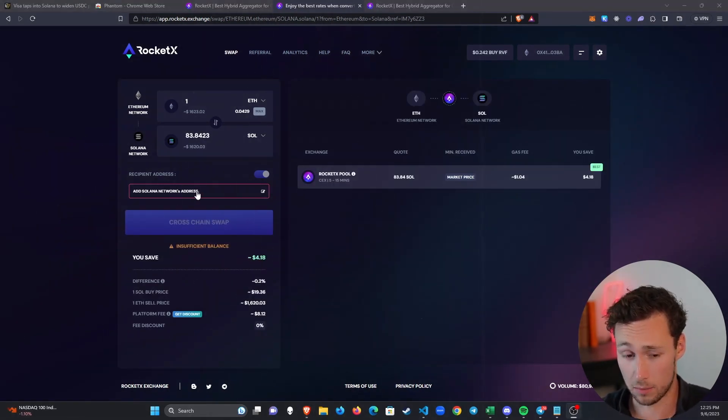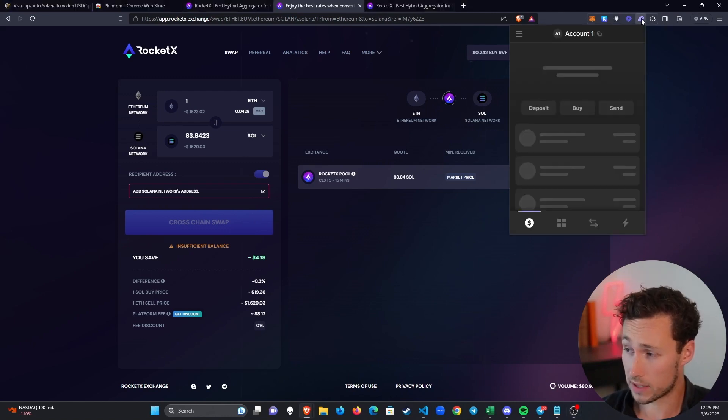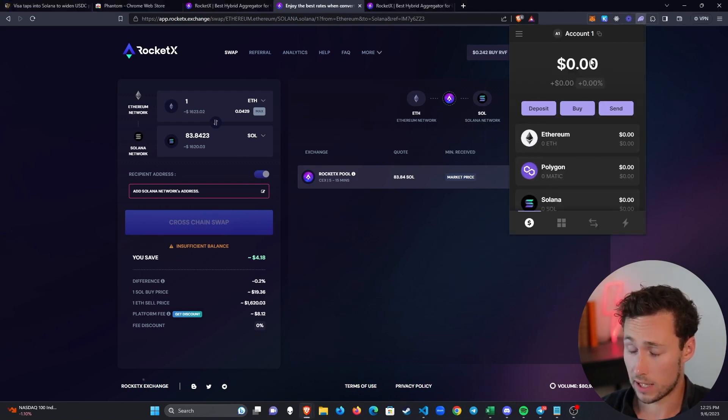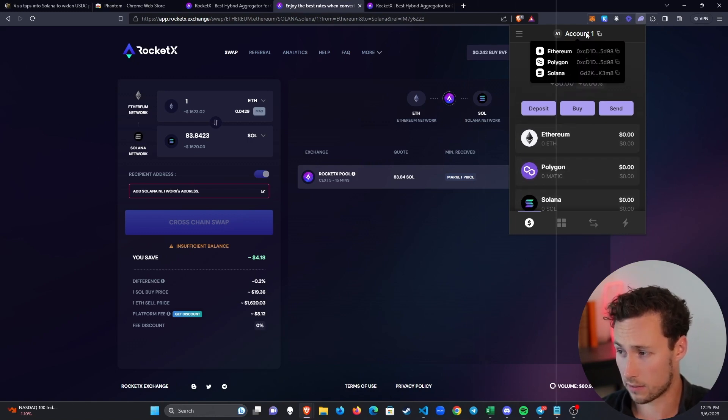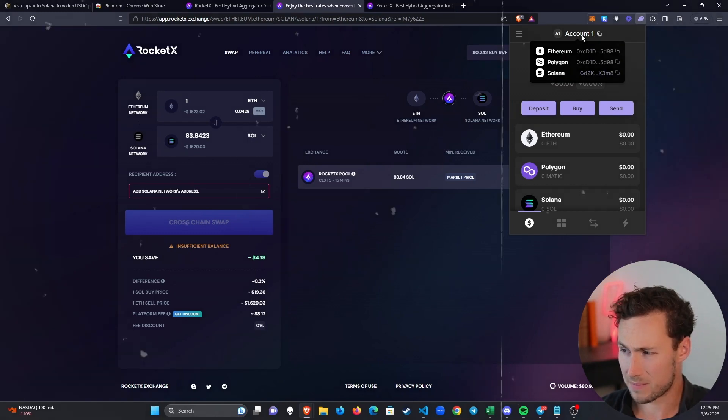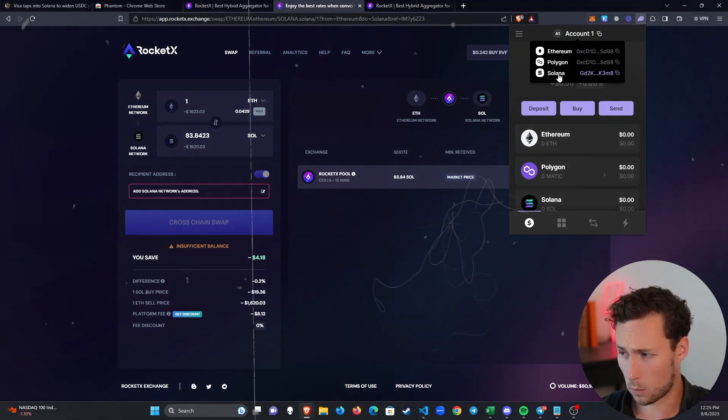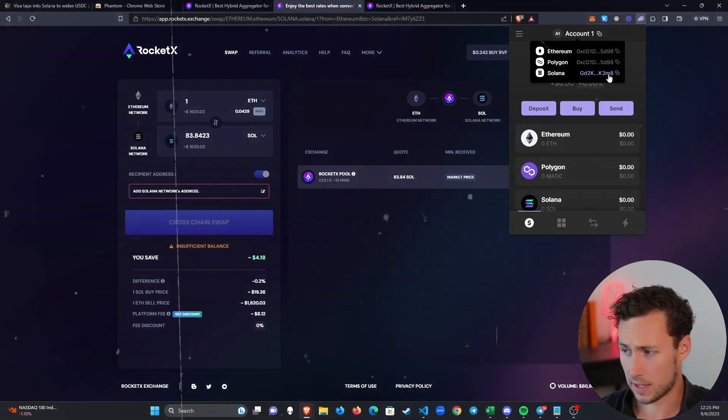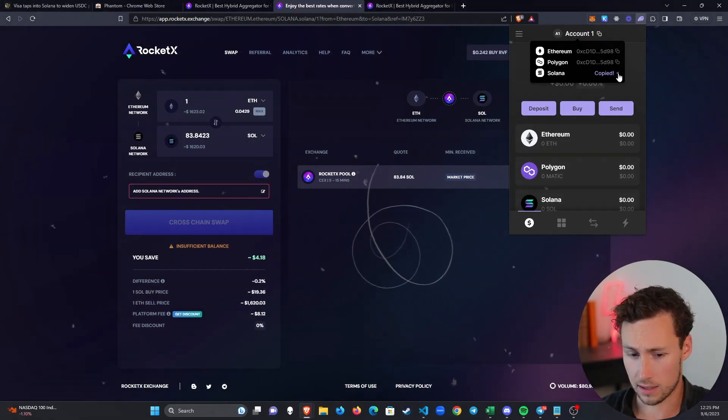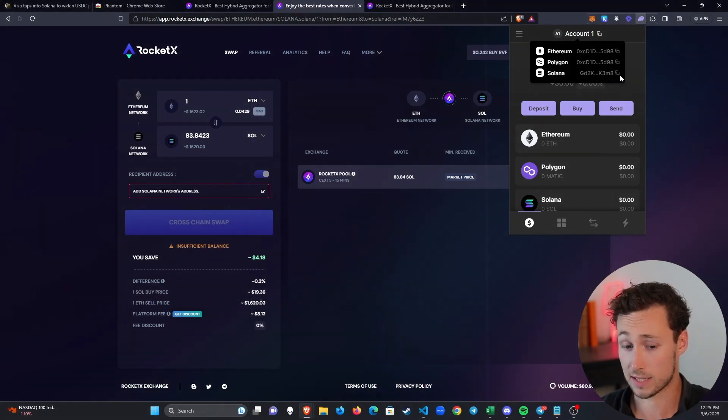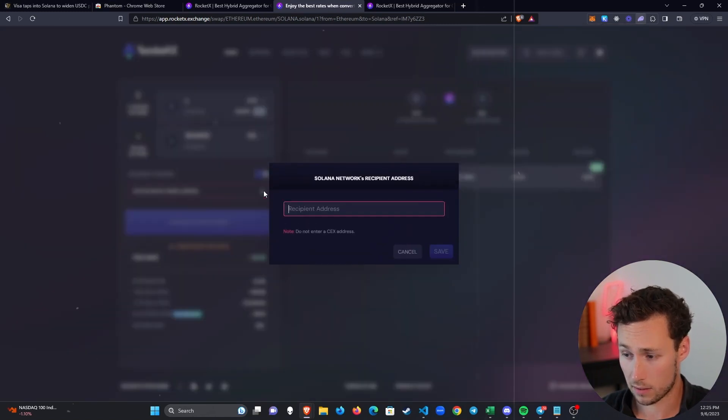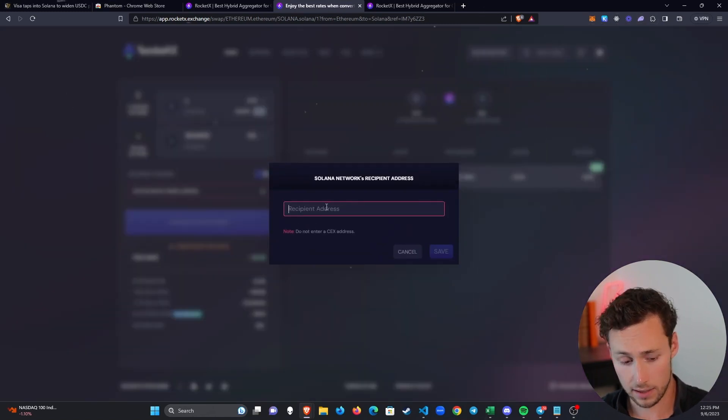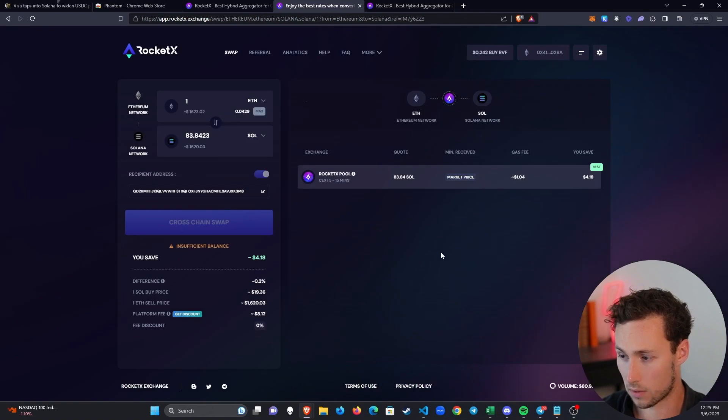The next thing we'll have to do is add our Solana network address. To get that Solana network address, I'm going to open the Phantom wallet. You can see here that you have a few different accounts. What we want is the Solana account. I hover over Account One at the top—this may say something different for you—but for me it says Account One. Then I go to Solana and I click on this little icon to copy it. You can see it gives me a little indication that it successfully copied.